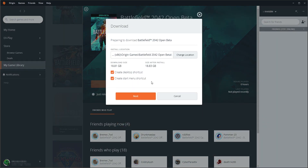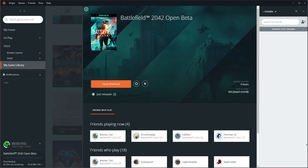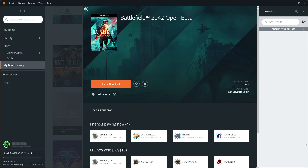Select 'Download,' choose where you'd like to install the open beta, then press 'Next.' It will now begin to install the Battlefield 2042 open beta to your PC, and once it's finished you'll be able to launch it.